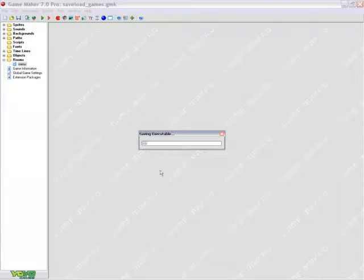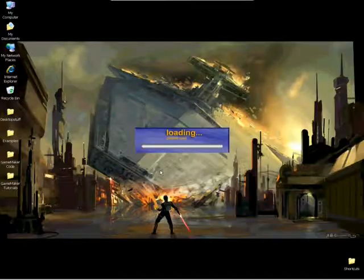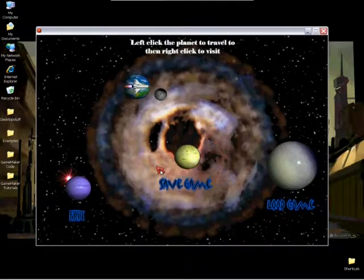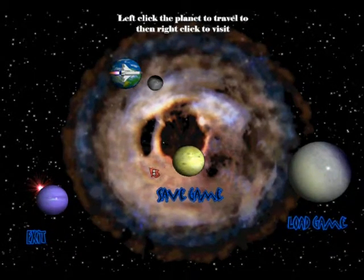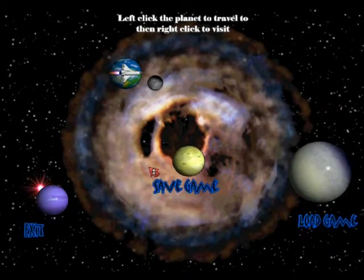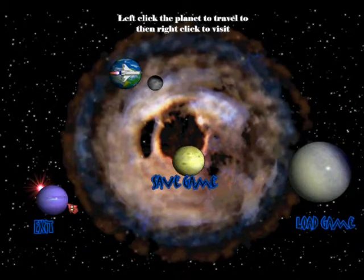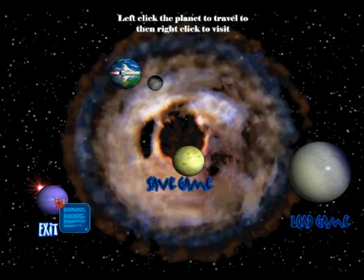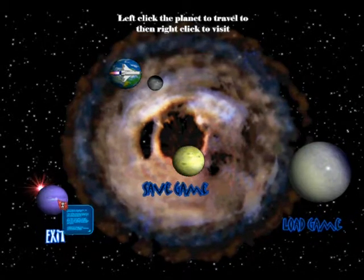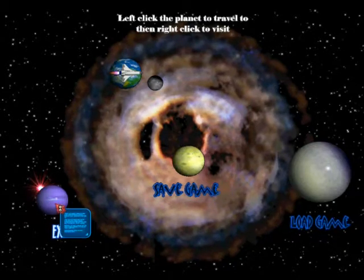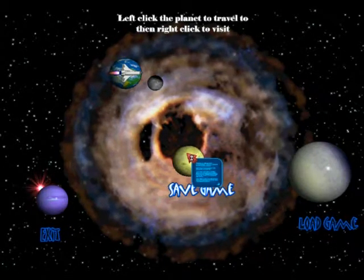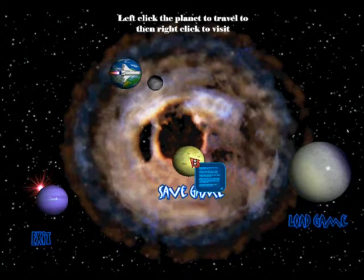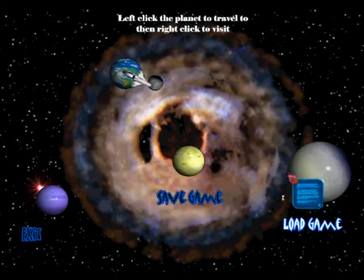Got a nice video going here with some music in the background. You'll notice when you hover the mouse on a planet, the name will light up and some information about the planet will appear. It makes a really cool menu. Let's left click here and travel to the load game planet.